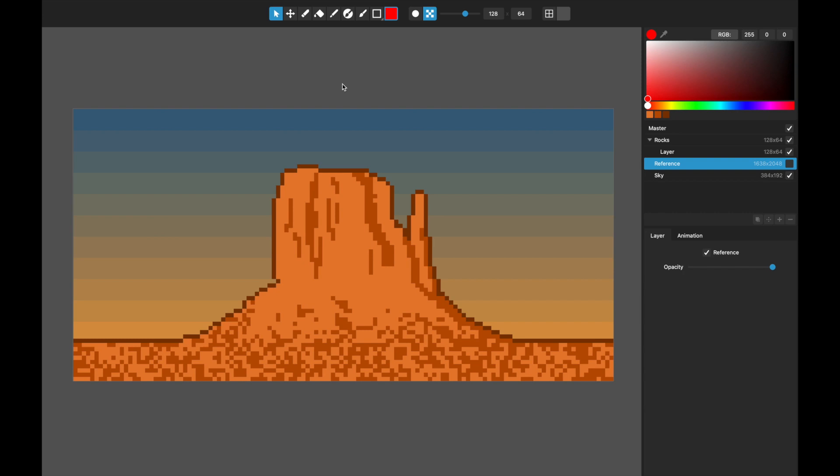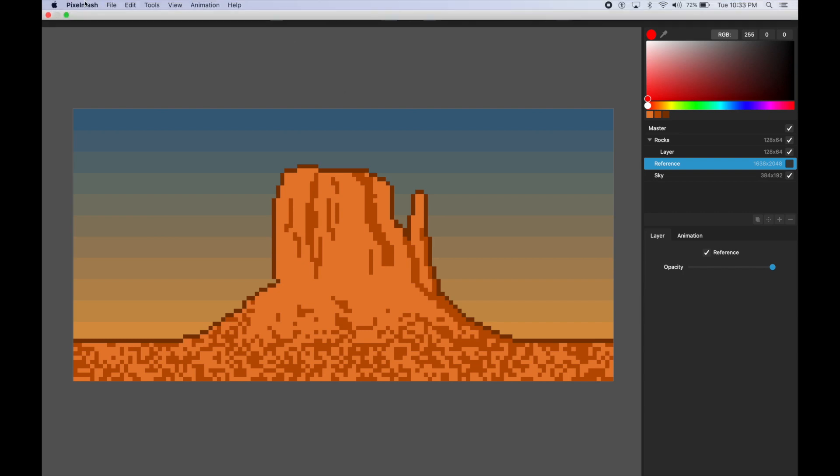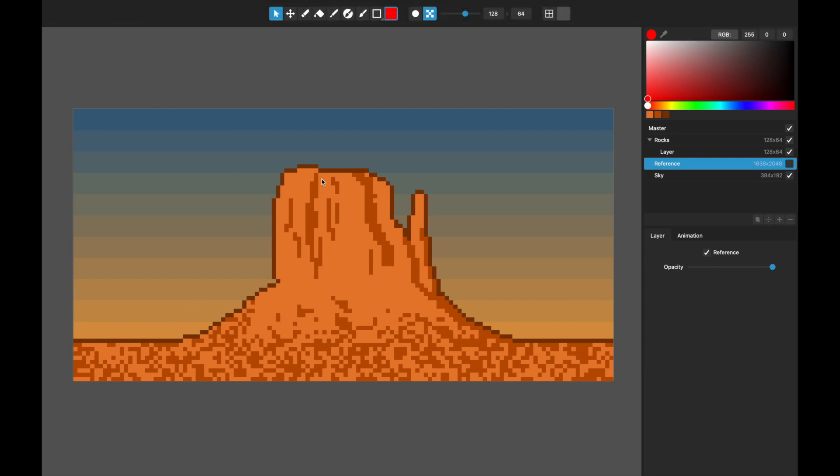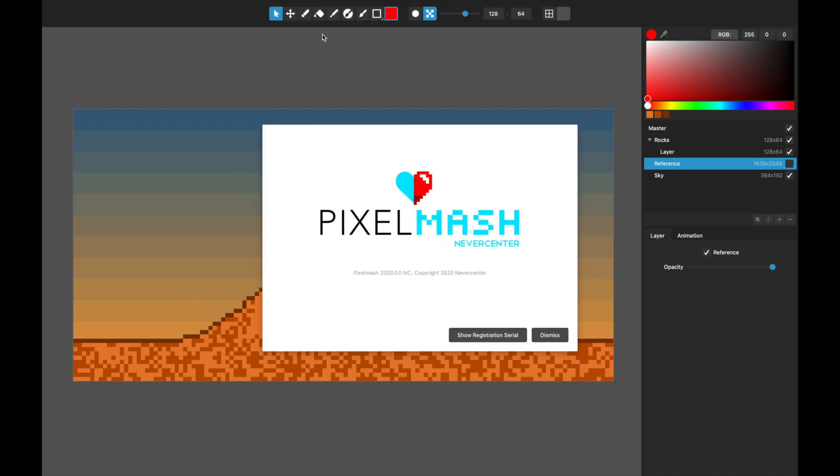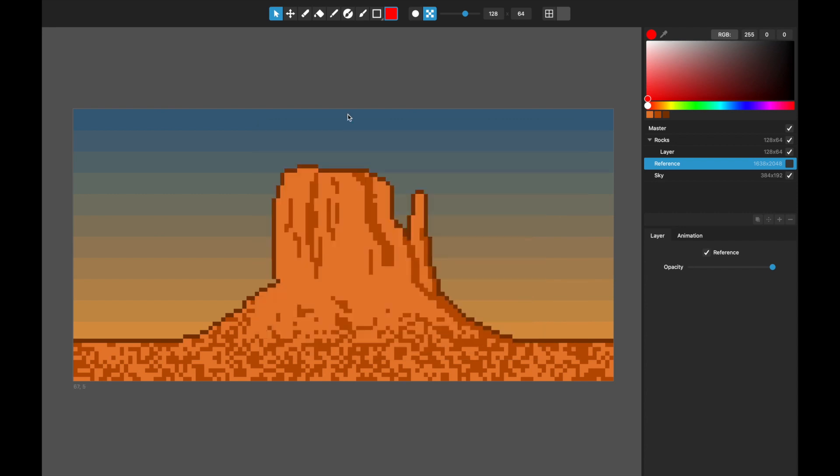Hello, this is Tom from Nevercenter. In this video I'd like to show you some of the new features coming to our brand newest version of Pixelmash, which is Pixelmash 2020. We've got some really neat new features that have been highly requested for quite some time, so I'll just jump in and start showing you those.